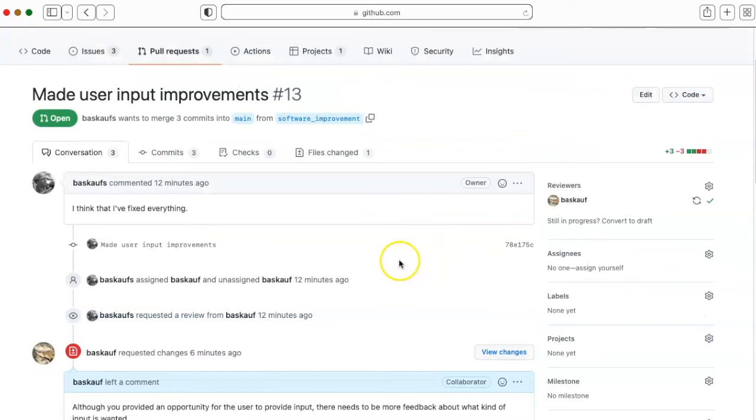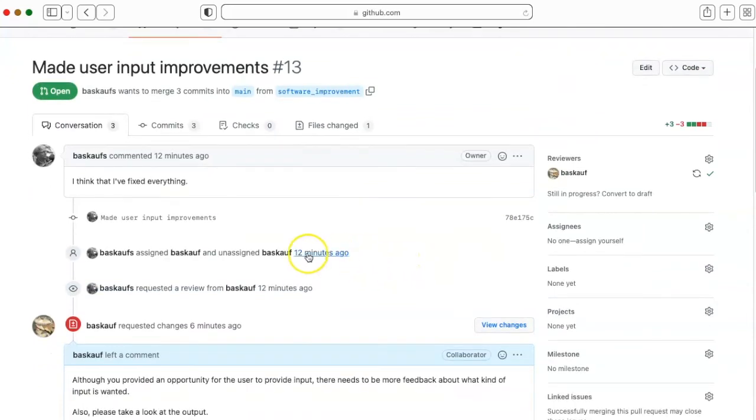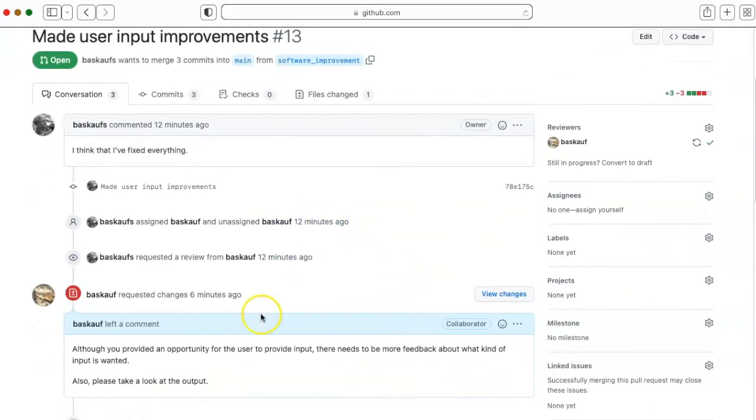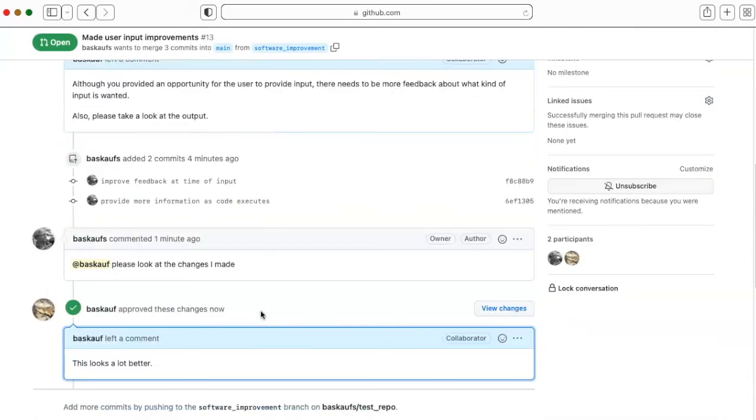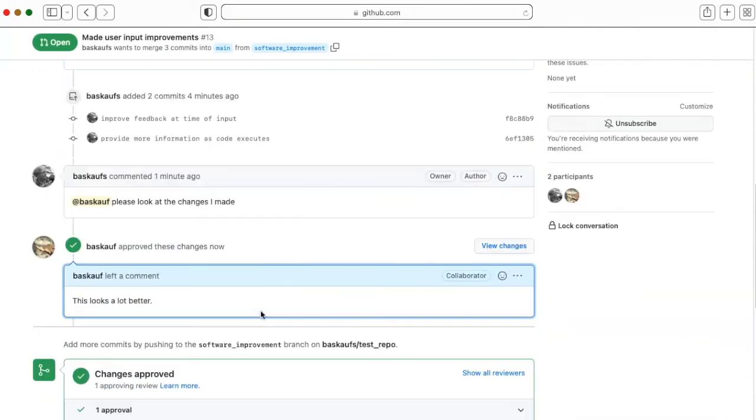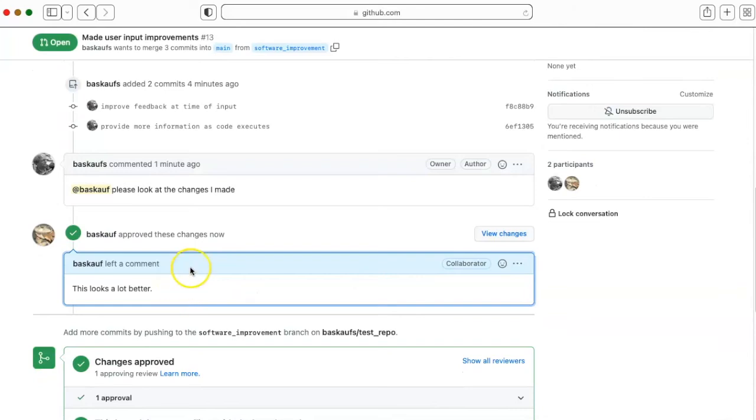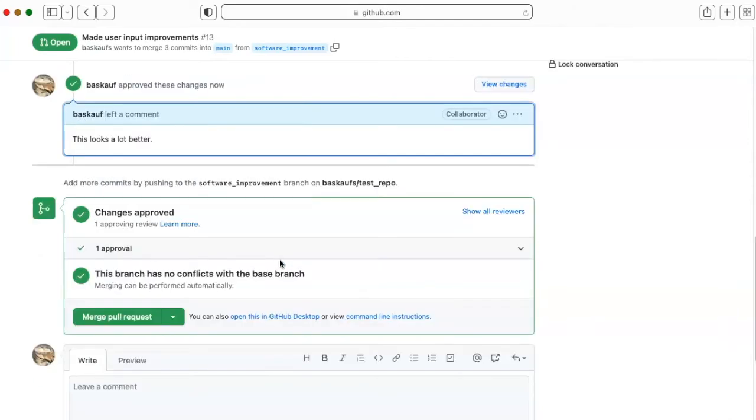Now I can look at the whole history of the pull request, see all the changes that were made, and see that the changes have been approved. So now we're ready to merge the branch back into the main.